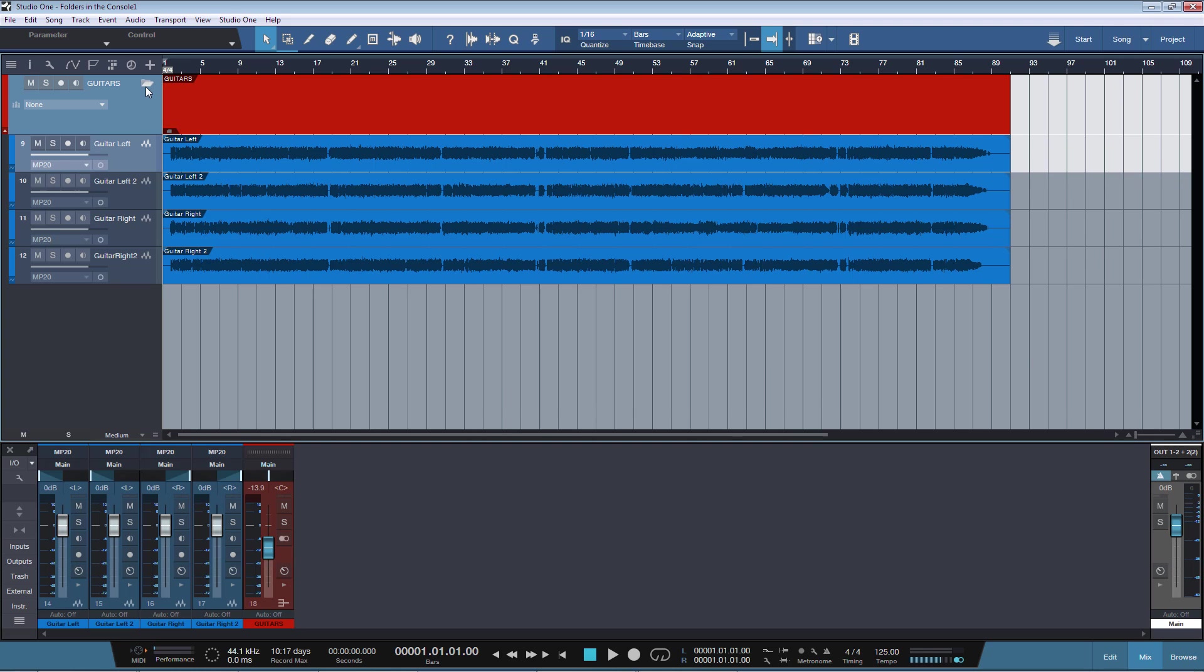Now in this case, the four tracks I have here are going to this guitars bus in the console. Now wouldn't it be cool if we could hide and expand these tracks directly from the console, so that if we are in the middle of a mixing session, we don't have to go all the time to the Arrange View to do that? And the answer is, yes we can.